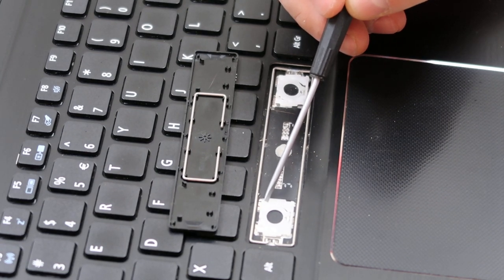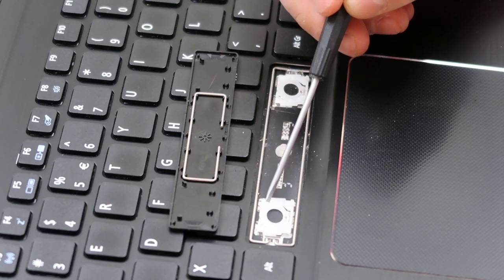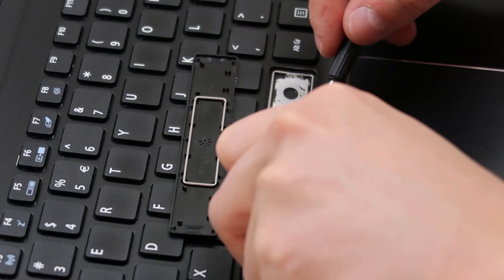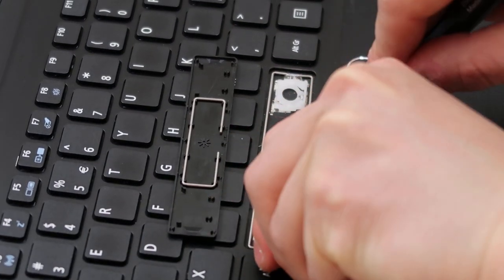This is definitely where you'll break it if you do break it. So go slow. I will show you what it looks like after I get it out and why we're going so slow on this.